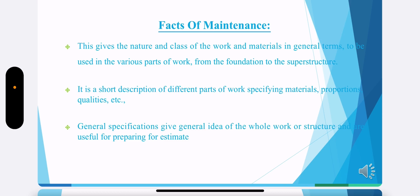The facts of maintenance give the nature and class of the work and materials — these general terms to be used in the various parts of work from the foundation to the superstructure. It is a short description of different parts of work, specifying materials, properties, and qualities. The general specifications give the general idea of the whole work and structure, and are useful for preparing the estimate.